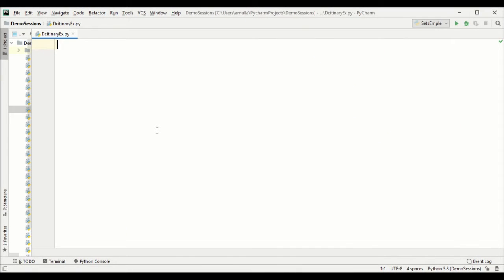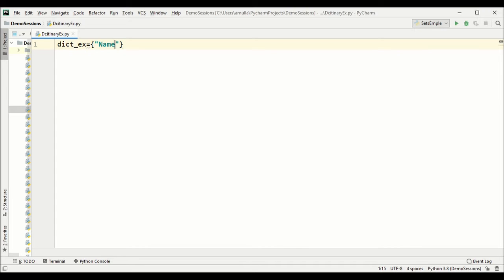Today we are going to see what is a dictionary. A dictionary is an unordered, mutable, and indexed collection of items. Each item has a key and value pair. For example, a variable named 'dictionary_example' equals — to write a dictionary we use curly brackets, and I'll define the key as a string: 'name', and its value as 'Kirti'.